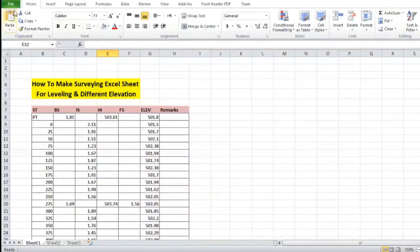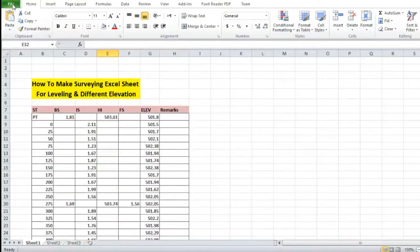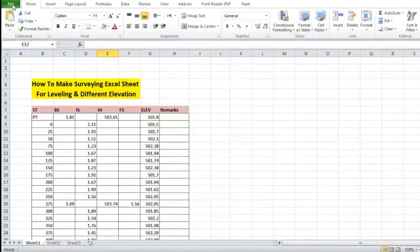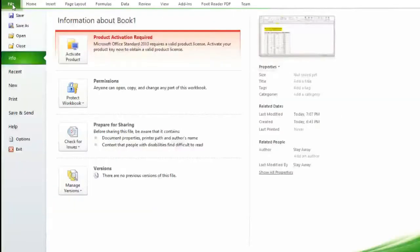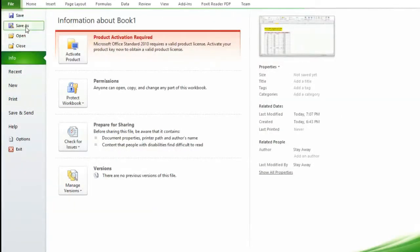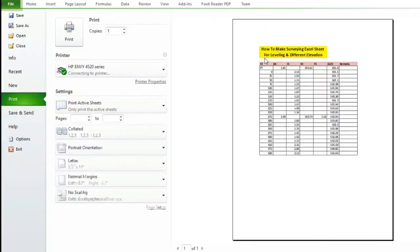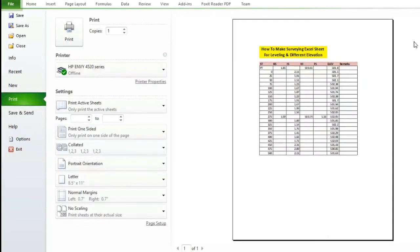Here we have successfully created a surveying sheet for leveling and different elevation. You can save this data by going to file and save as, or you can print the data by clicking the print button.